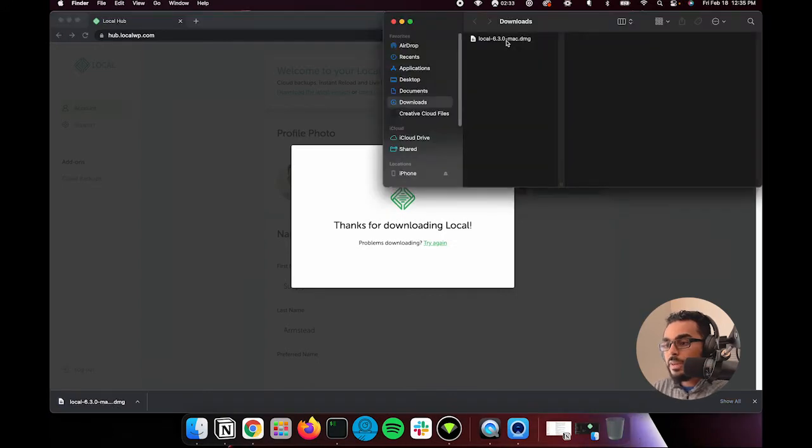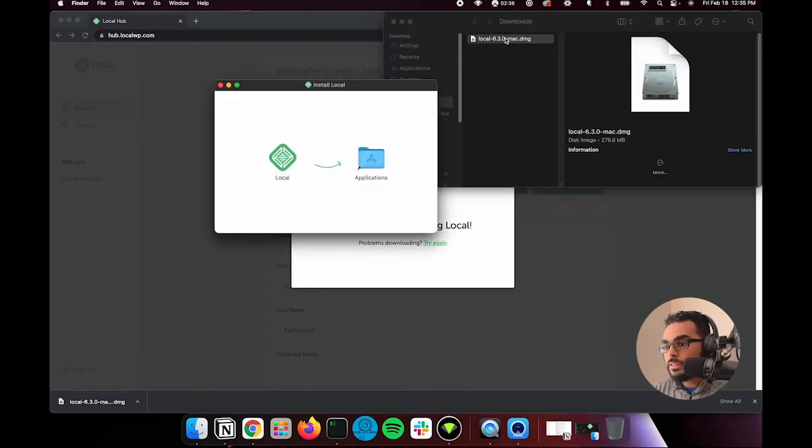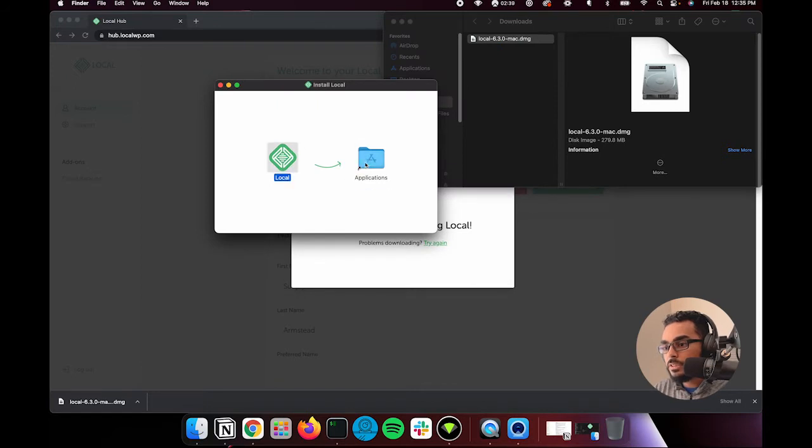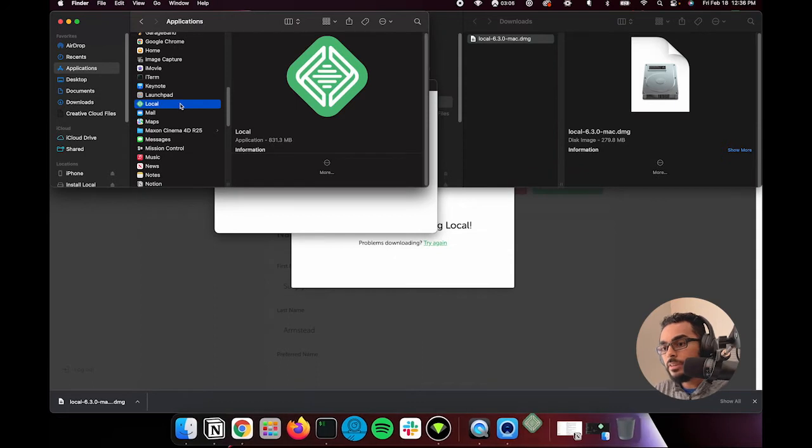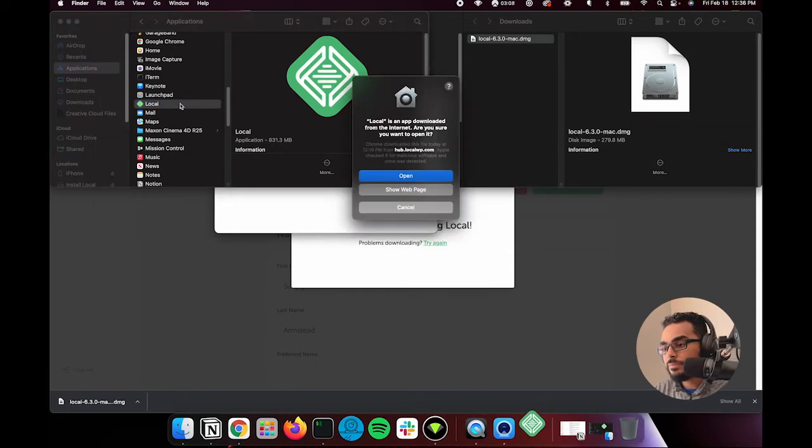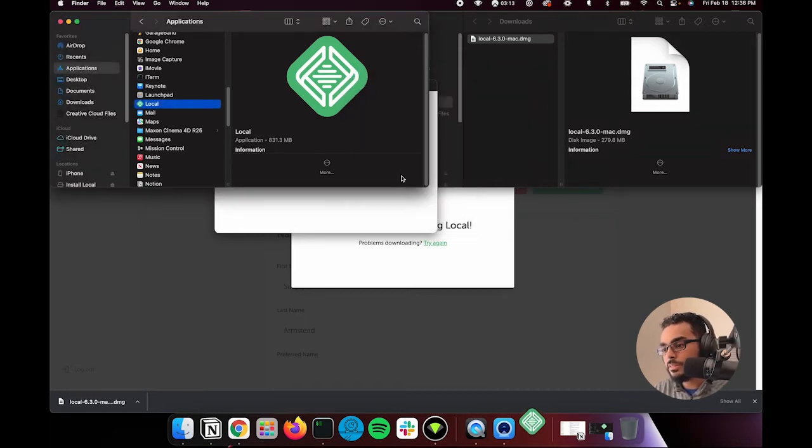Now I'm in my downloads folder, and in here I'm going to hit double click. I'm going to drag this into applications. So in my applications folder, I can go to local right here, double click that. All right, it's going to say this is downloaded from the internet. Are you sure you want to do this? And say open.